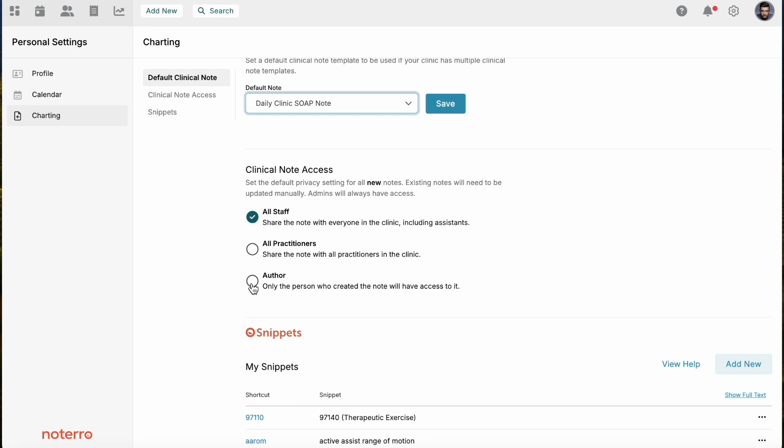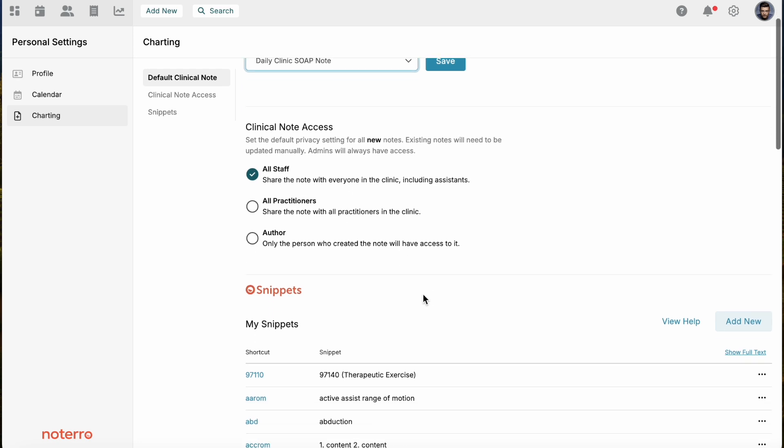Because you're the author of the note, you can change it on a per note basis. This just means that all notes will be set to that, but you can go into a specific note and make it author only if you want.